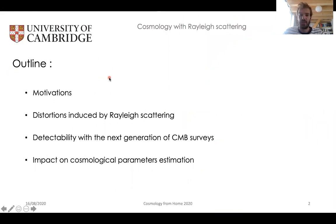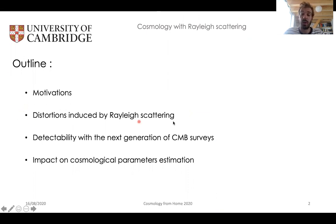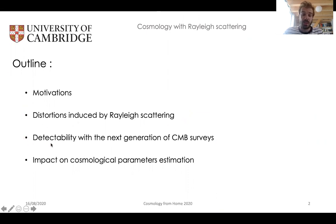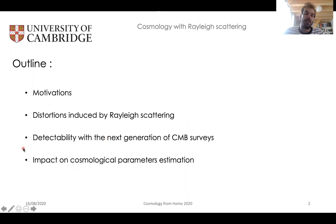First, a brief outline of this talk. I'll first go through the motivations of this project, then explain what Rayleigh scattering is and how it distorts the primary CMB. Then I'll show some detectability forecasts for CMB-S4 and Planck, and finally I'll discuss the impacts on cosmological parameter estimation.